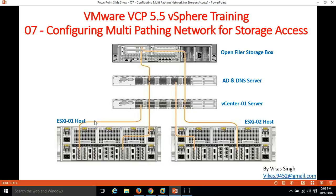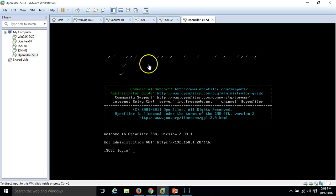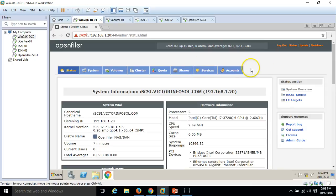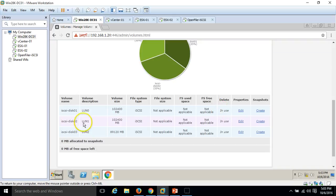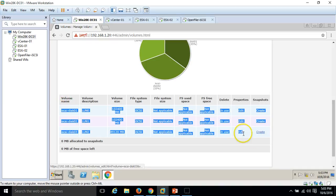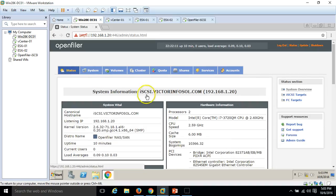Hi friends, welcome to my channel. This is the 7th video of VMware VCP 5.5 vSphere training. In this video I am going to show you how to configure multipathing network for storage access. In my last video I installed an OpenFiler storage box — an open source operating system that provides iSCSI, CIFS, NFS, and other protocols. I have the OpenFiler server running on VMware Workstation, accessible via HTTPS on port 446, with iSCSI services and three iSCSI LUNs configured.